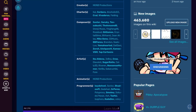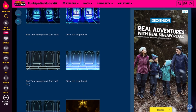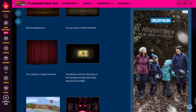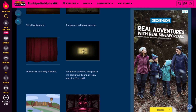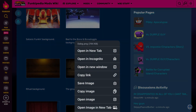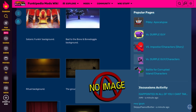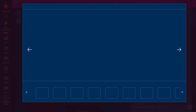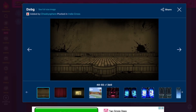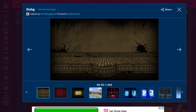Next we are at Punkypedia. I recommend you use this if you want to get your background or characters. I'll be choosing 'Underground Freaking Machine.' So you want to hold the image and save it, or you can double-click on the image and then save it. Now you have the background.